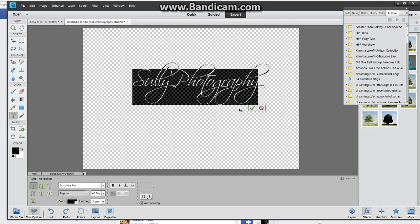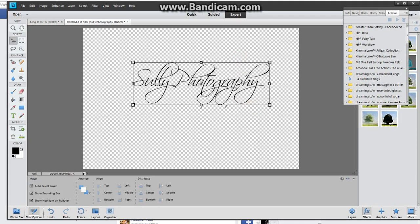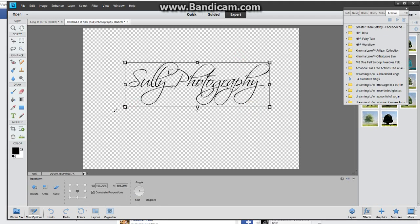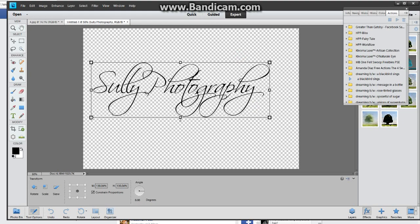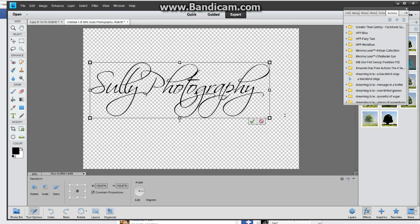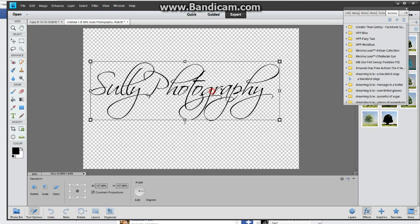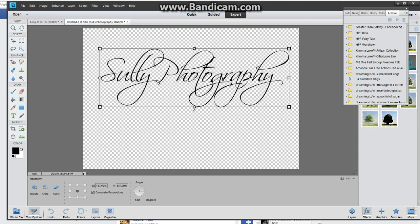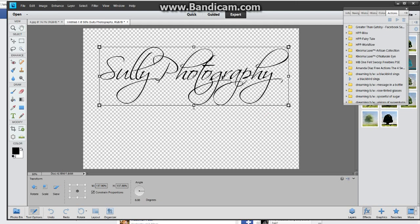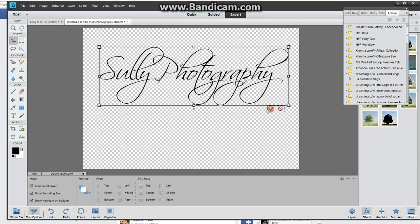So now remember that you're going to crop this so it does not have to be as large as this checkered background that you have going on right here. So what I'm going to do is I'm just going to make it kind of big for me to work with. Once you get your font where you want it.